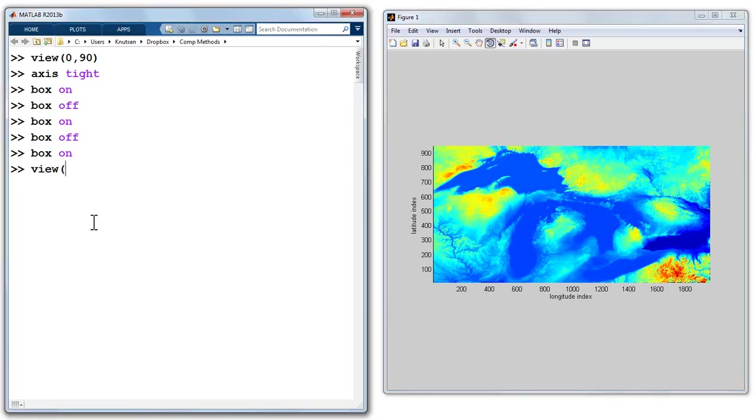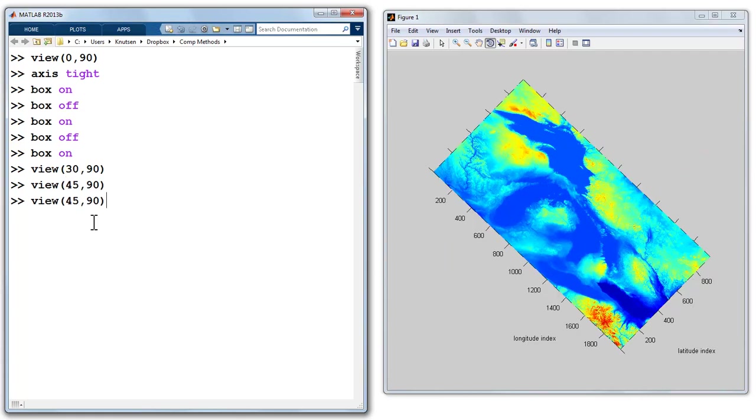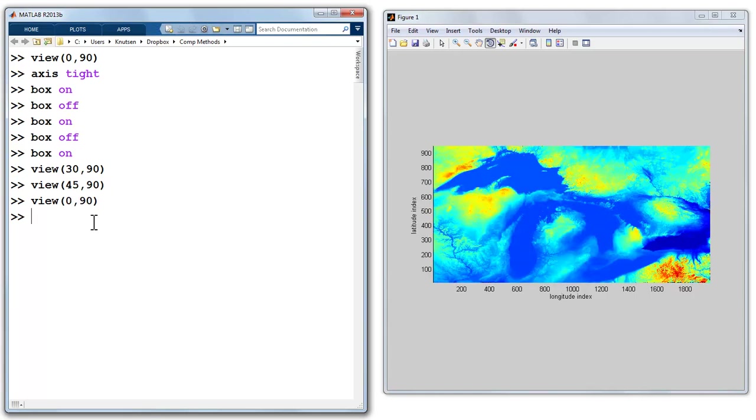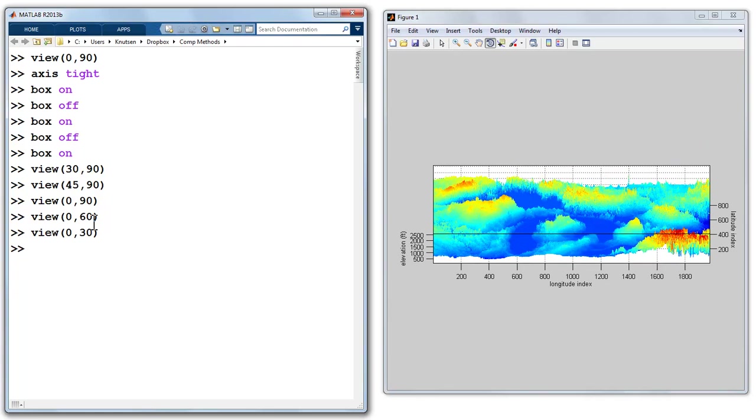Let's play around a little bit more with view, and we could say view 30 and 90. That'll rotate it a little bit. A view of 45 and 90 will go a little bit more. Let's put it back to 0 and 90, and let's do 0 and 60. So we'll look down at a slight angle. We could do 0 and 30, so we're coming down even lower.